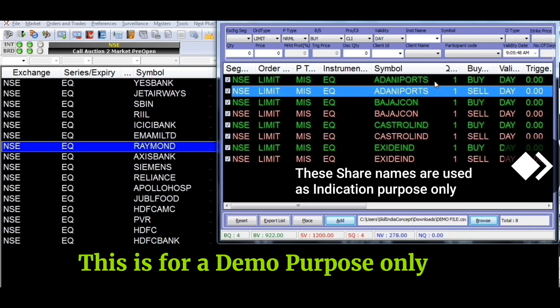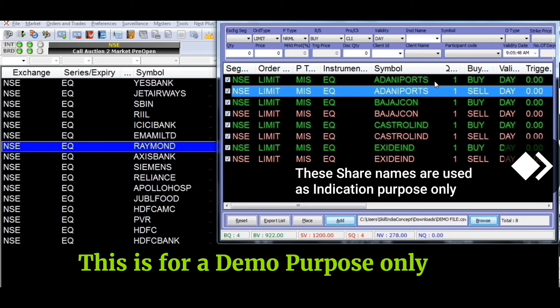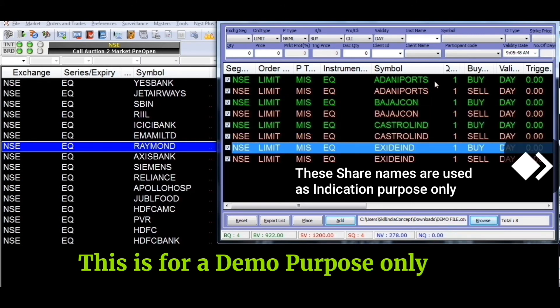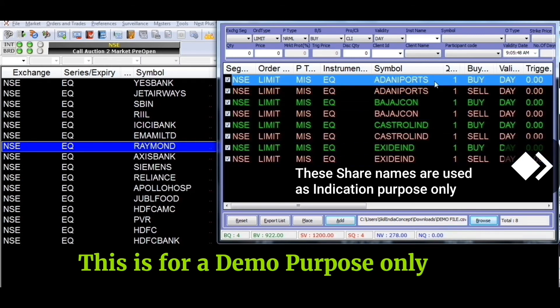This is an indication that your file can be loaded. You will see: Adani Port — buy and sell order, one share. Bajaj Finance — buy and sell order. Cash Troll and Exide Industry. Each share has a buy order and a sell order. There is no stop loss bid. NSE exchange. Limit order.